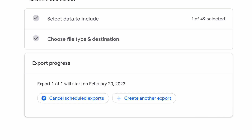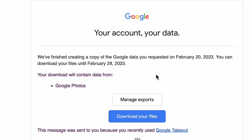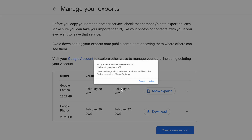I recorded this segment on February 18th, so when you go to do this, have the expectation that it may take a few days to receive that email. Two magical days later, I received that email and was able to download my entire Google Photos library.